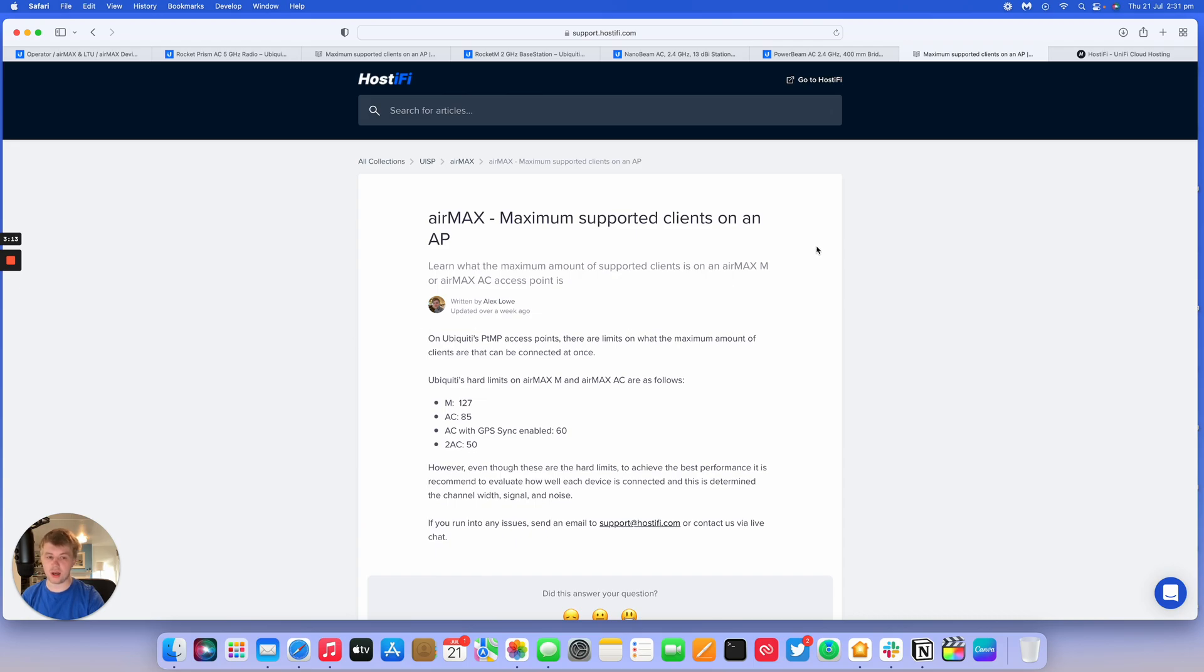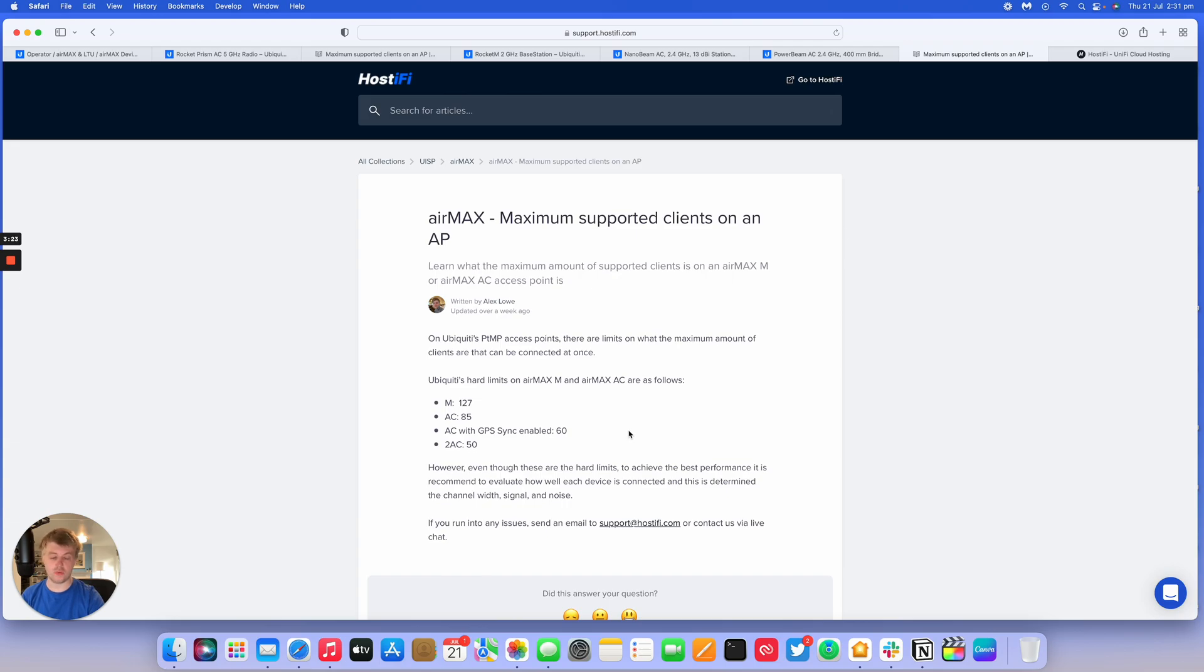If you need any help with UniFi hosting, UISP hosting and Ubiquity support now, we have got all the details on our website and you can contact us at support at hostify.com or via the live chat on any page on our website.